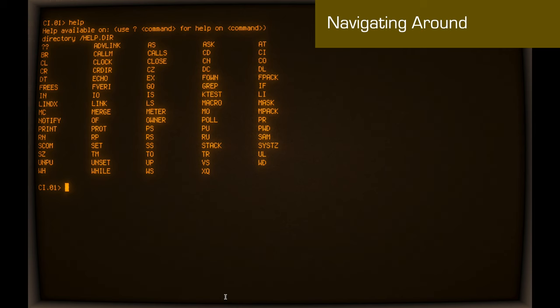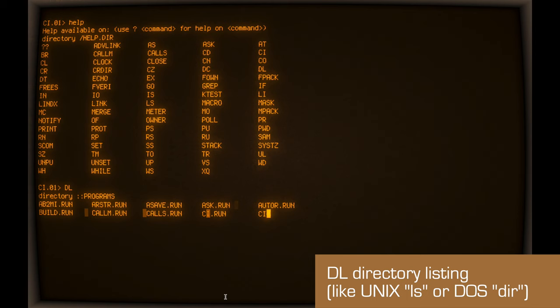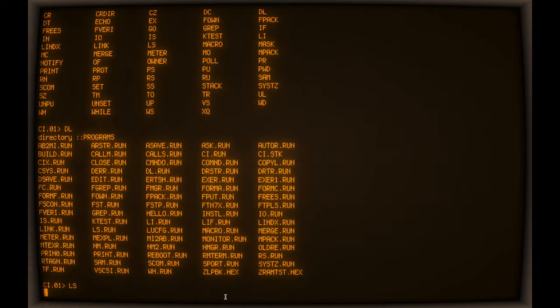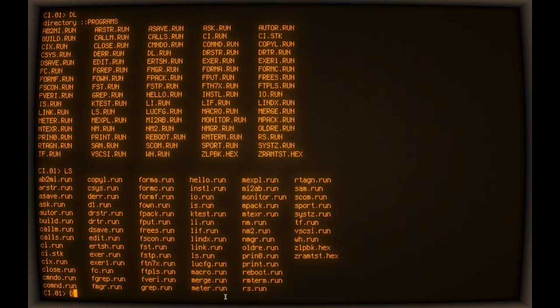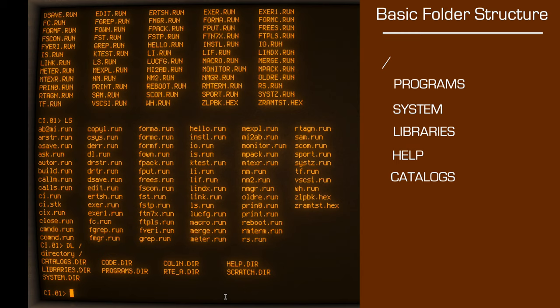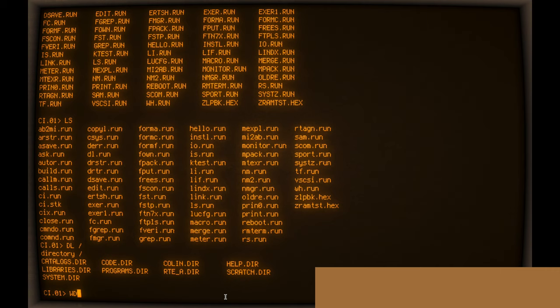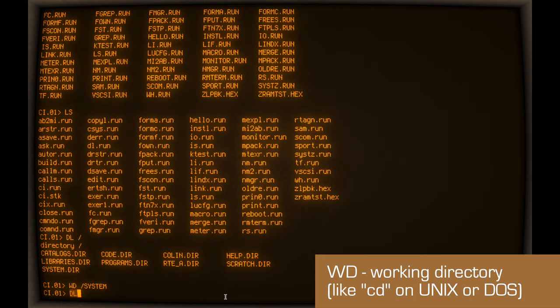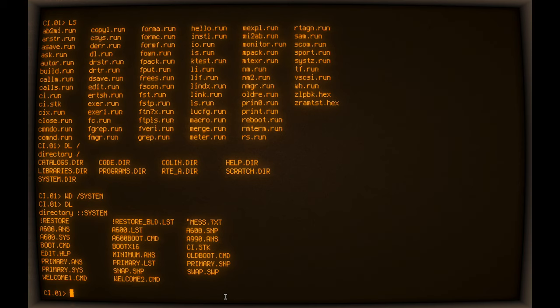So if I do a DL, that's directory list. But the UNIX equivalent, LS, is also supported. So we are currently in the programs directory. We do a DL. That is the root. So if we change to the system directory, and CD originally was WD to set working directory.